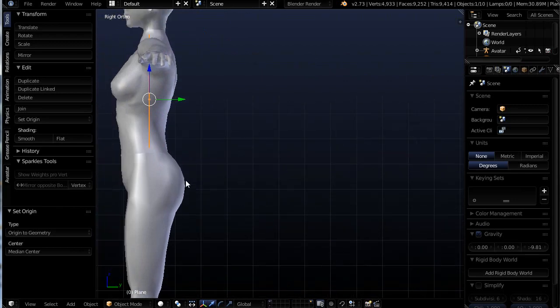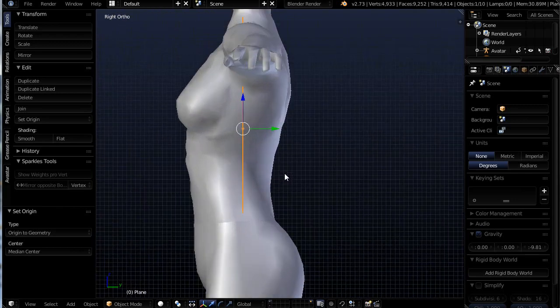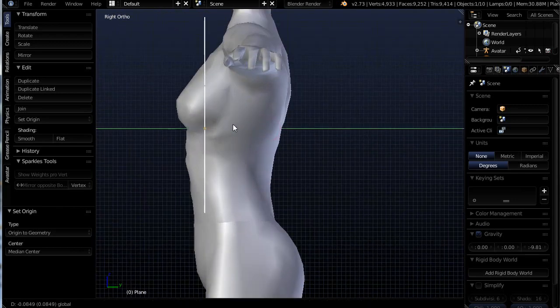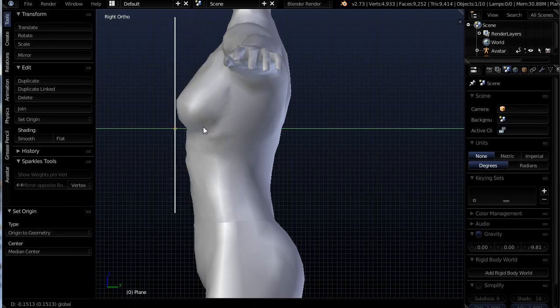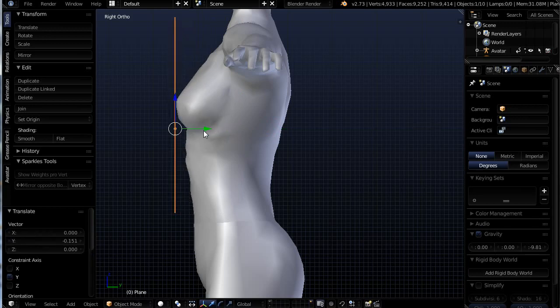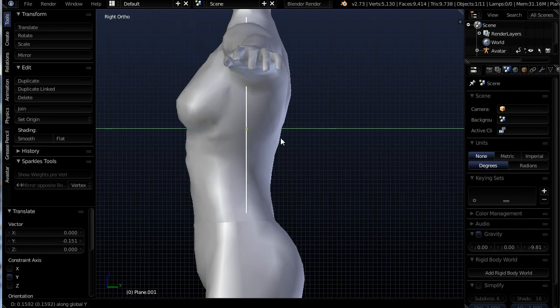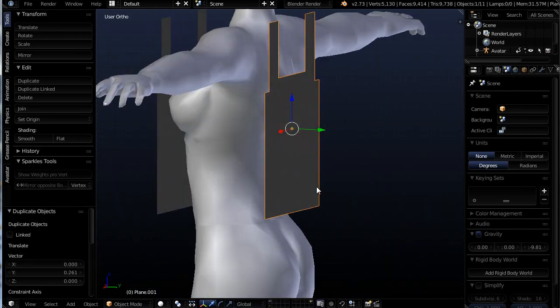Hitting three on the number pad to go into side view, I'm going to take this and move it forward on the y-axis. Actually, backwards on the y, but to the front of her. I'll use shift plus D and then choose the y-axis and I will move this back behind the avatar.